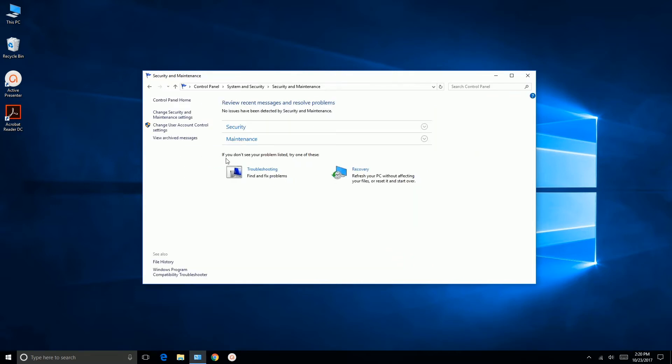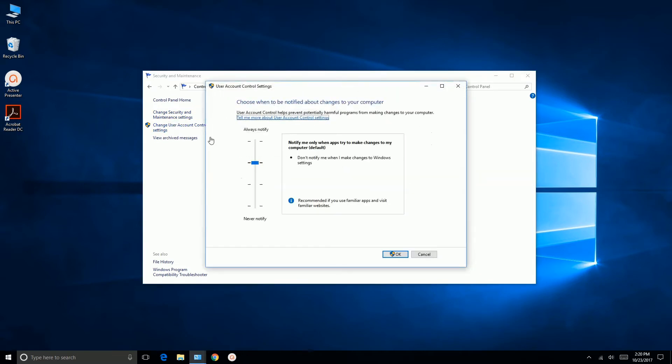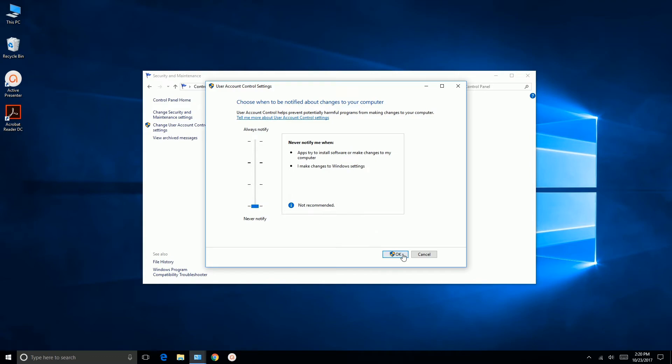Now we're going to change User Account Control Settings, and we're going to drag this slider all the way down to the bottom and click OK. And we'll say Yes.